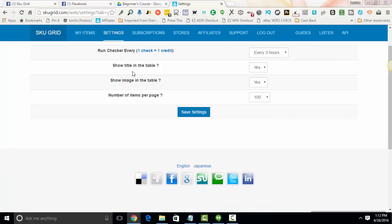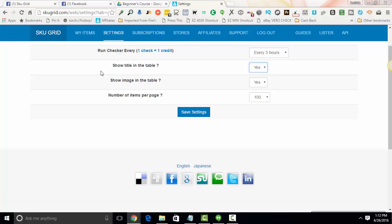The next option is show title in the table. Do you want the grid to display the title of the item? This is coming from the supplier source, not your eBay or Amazon link. This is from your supplier. It's going to display the title. It will display the image if you would like it to.